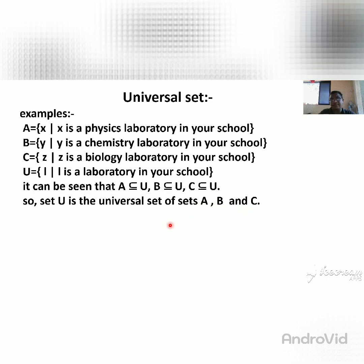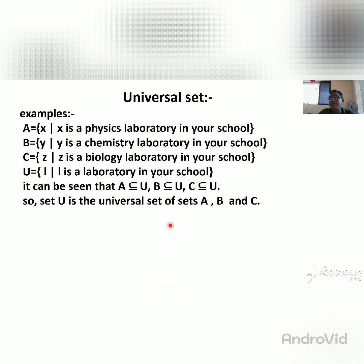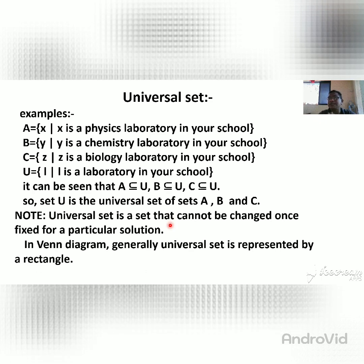Another example: we are the girls of 9th A of K.V. Kanya school. So 9th A class is a universal set. Set A is the kho-kho playing girls, set B is the kabaddi playing girls, set C is the dodgeball playing girls. All those girls belong to 9th A class. So 9th A is the universal set. Remember that the universal set remains constant — it does not change for the given example.